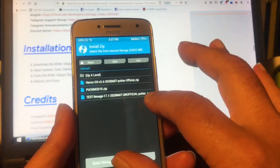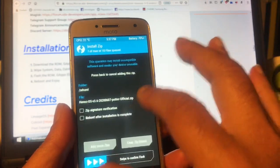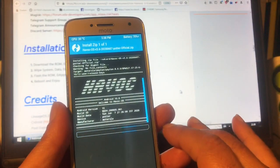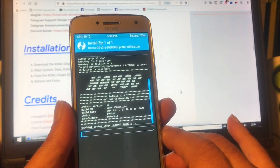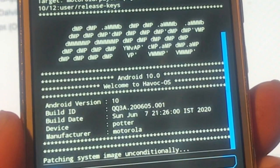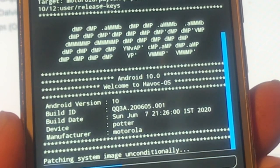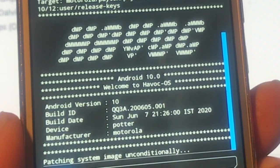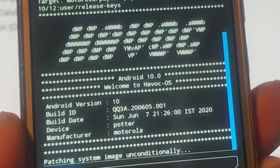I found a very nice ROM — HavocOS. Don't forget to also do a Wipe: Dalvik, System, Data, Cache. I already did it so I won't do it again. And there it is — HavocOS created just a few days ago in June. I'm very happy with this!